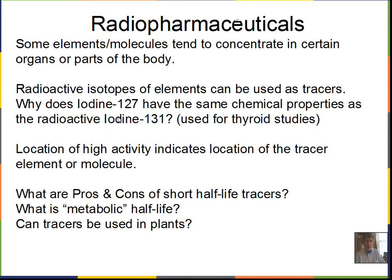Iodine-127 and radioactive iodine-131 have the same chemical properties because they have the same number of protons and electrons — the same chemistry. The nucleus is different, but the nucleus is not involved in chemical reactions; it just gives us our alpha, beta, and gamma radiations. So we let someone drink it, put it in food, or inject it in the bloodstream, and let some time pass until the biological activity concentrates that molecule tagged with the radioactive isotope.